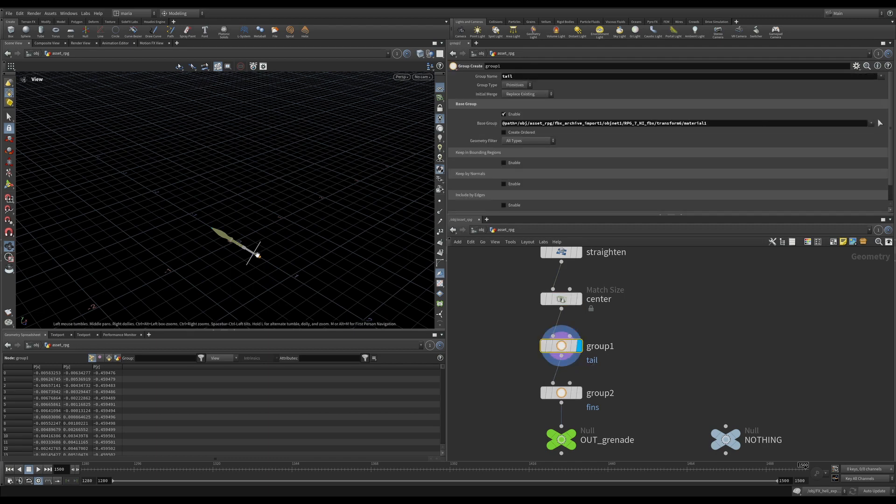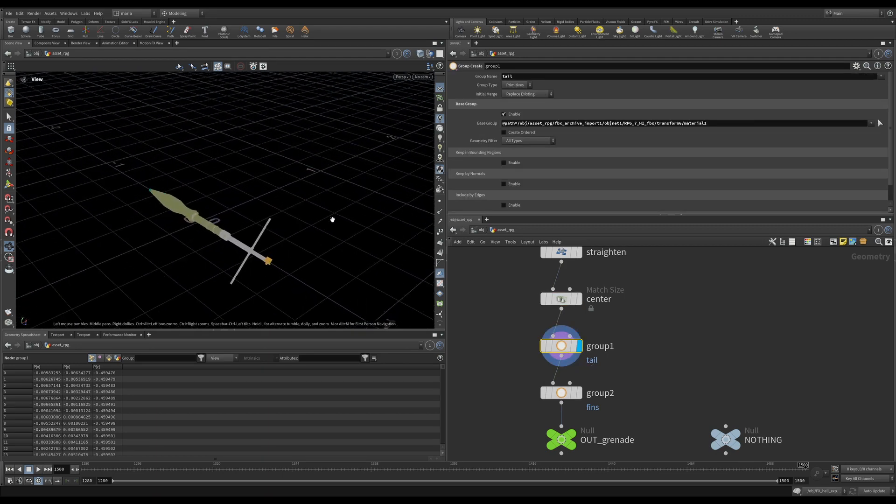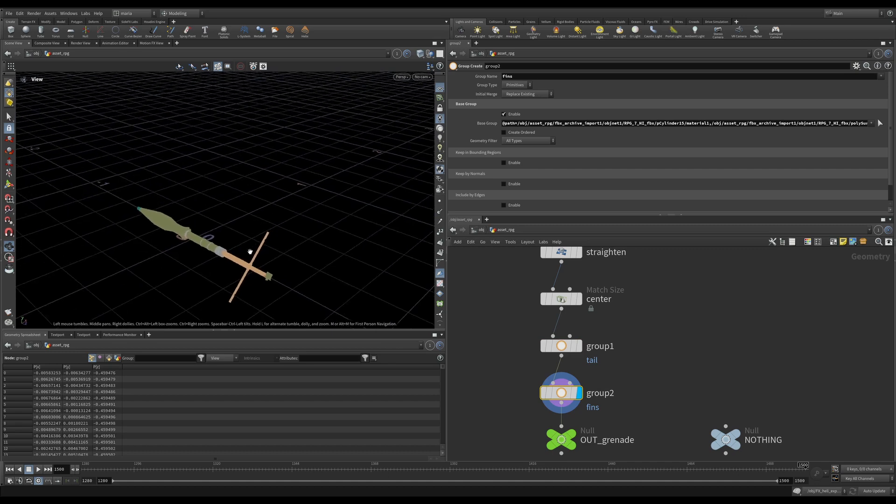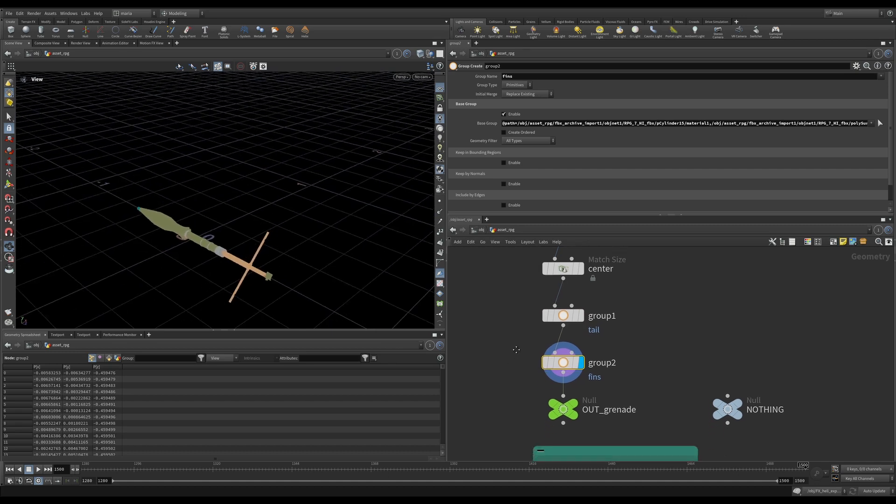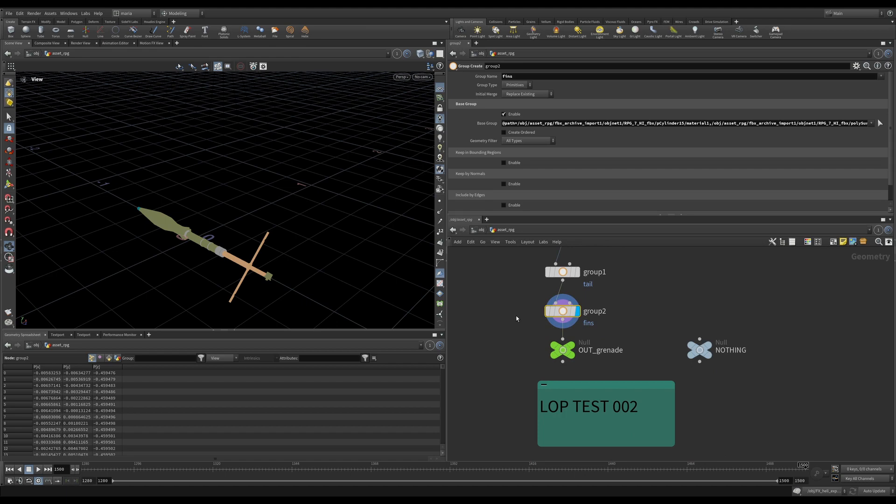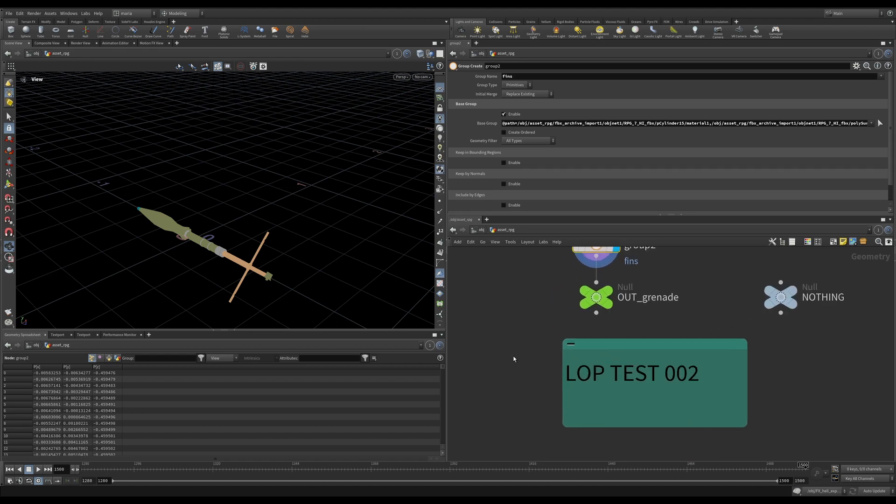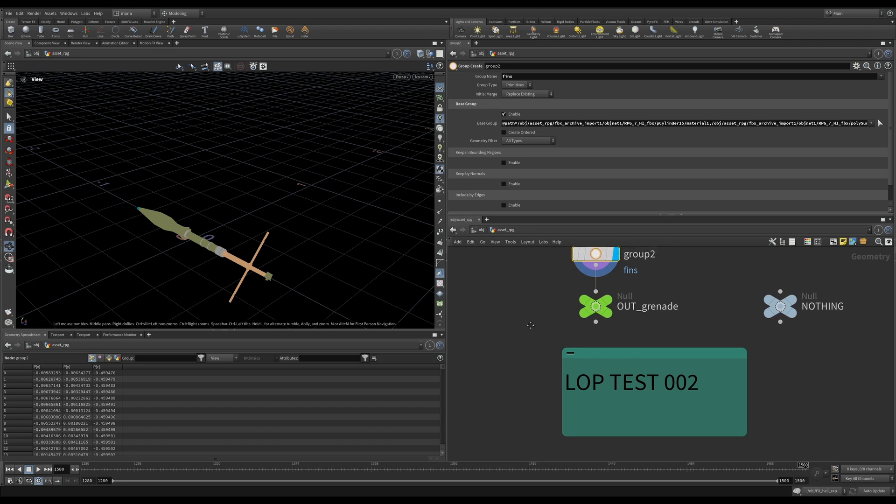After that, I am creating separate groups for the tail and for the fins just so that later we can introduce some rotation on the fins. We have another node here, LOPTEST02. Let's go and check if we broke anything or not and if our RPG is working.